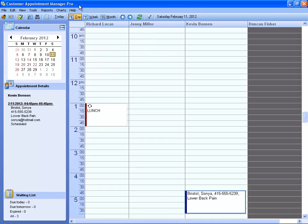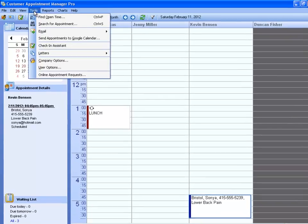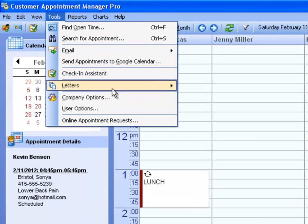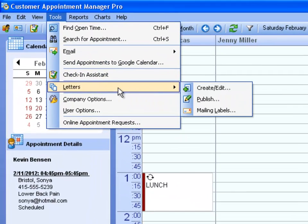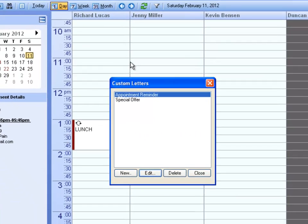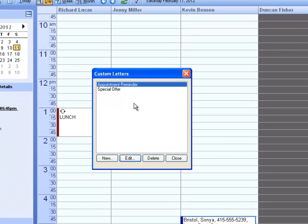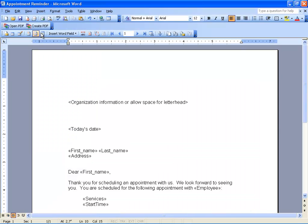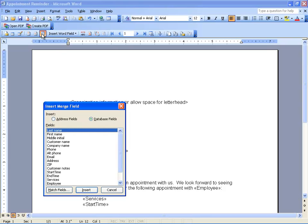Customer Appointment Manager also gives you the ability to create custom letters. Using Microsoft Word, you can create and customize your own letters populated by various fields from your Customer Appointment Manager database.